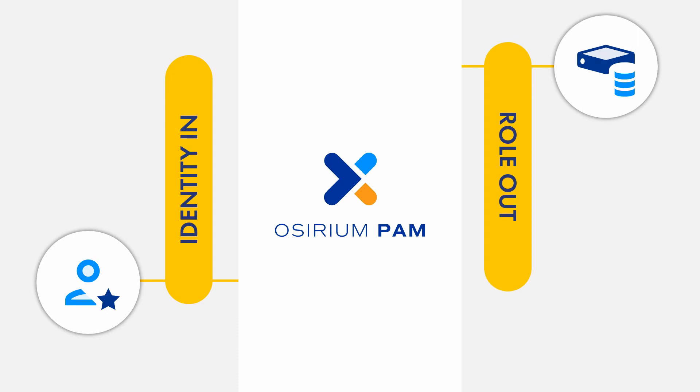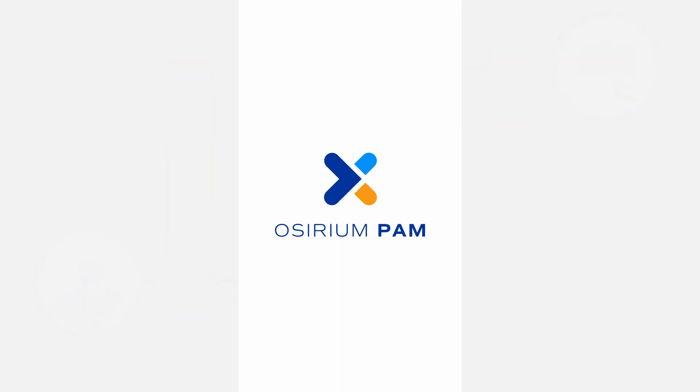PAM injects the admin login credentials so they're never exposed to the user or on the network. With this control in place,